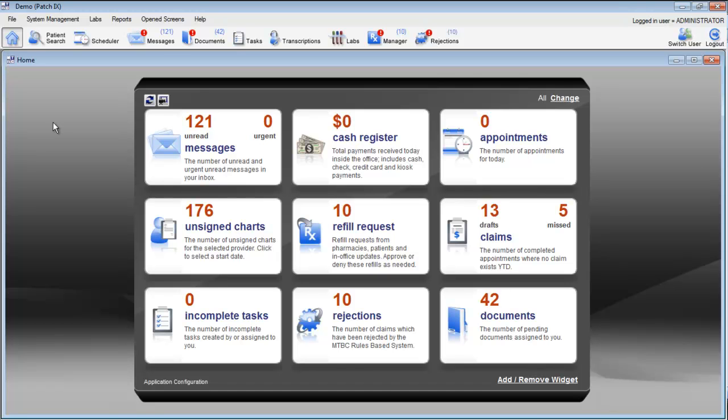There are two primary methods to create new patients. New patients can be created by adding a new patient appointment from the scheduler, or by creating a patient from the patient search. Let's take a look at both of those methods.